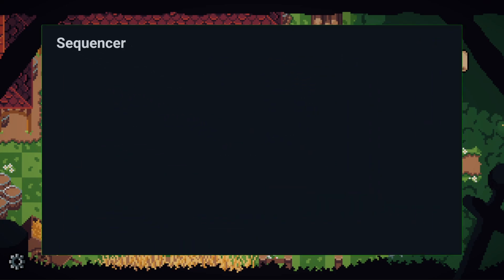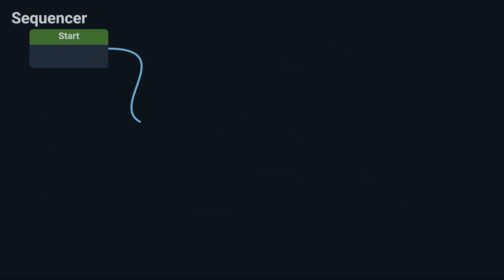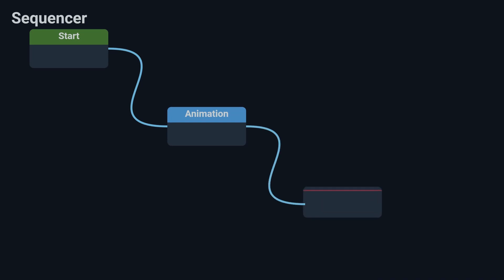Opposed to usual solutions used for making cutscenes, Sequencer allows you to chain events instead of placing them on a timeline, which makes creating, modifying and iterating cutscenes extremely simple and fast, so let's take a closer look at it.